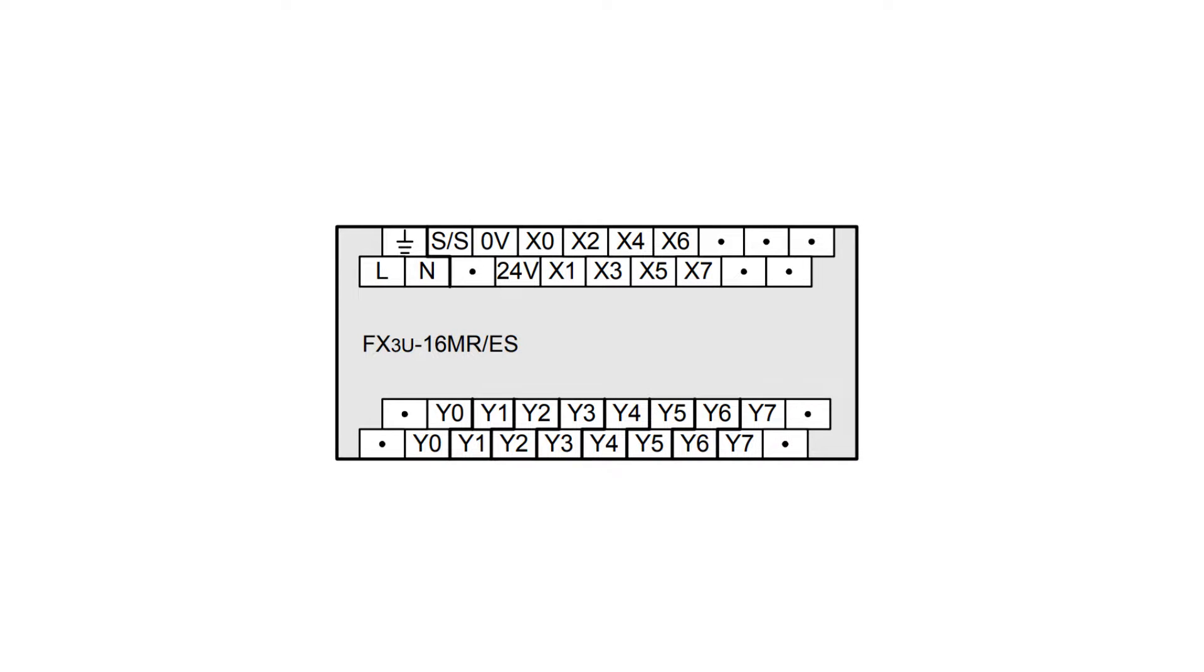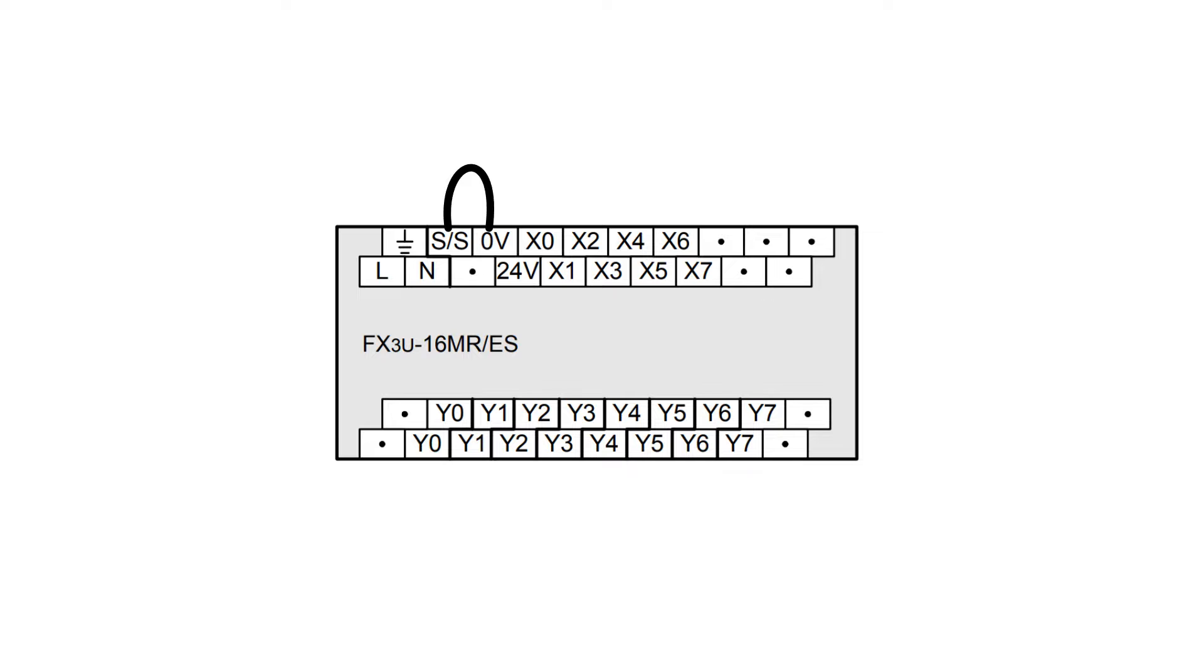To my SS terminal I am going to connect zero volts DC. This is because I am going to connect a PNP sensor to the inputs. Make sure which type of sensors you wire to your input side. If you have NPN sensors, you want to make sure you connect 24 volts DC instead of zero volts DC to the SS terminal. Else you can damage your PLC and sensor.